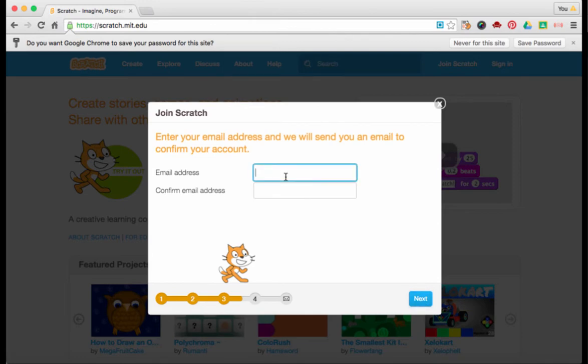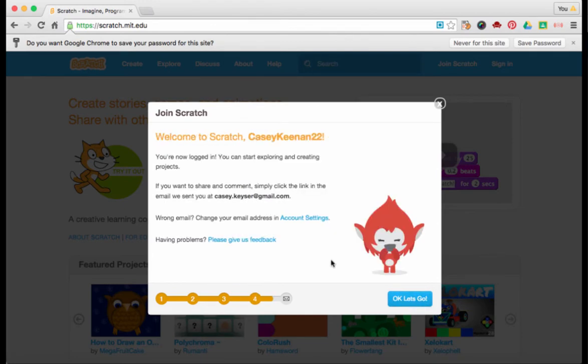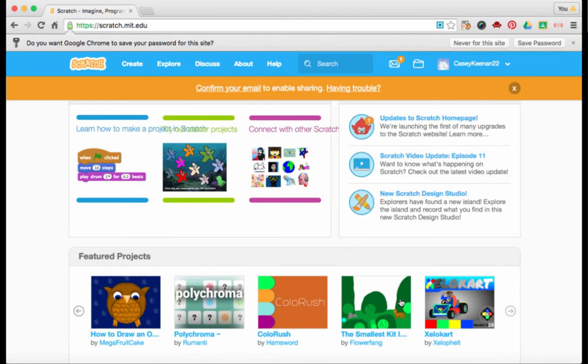Then you're going to need an email address. And lastly, you've joined Scratch. Welcome Casey Keenan! Let's go!